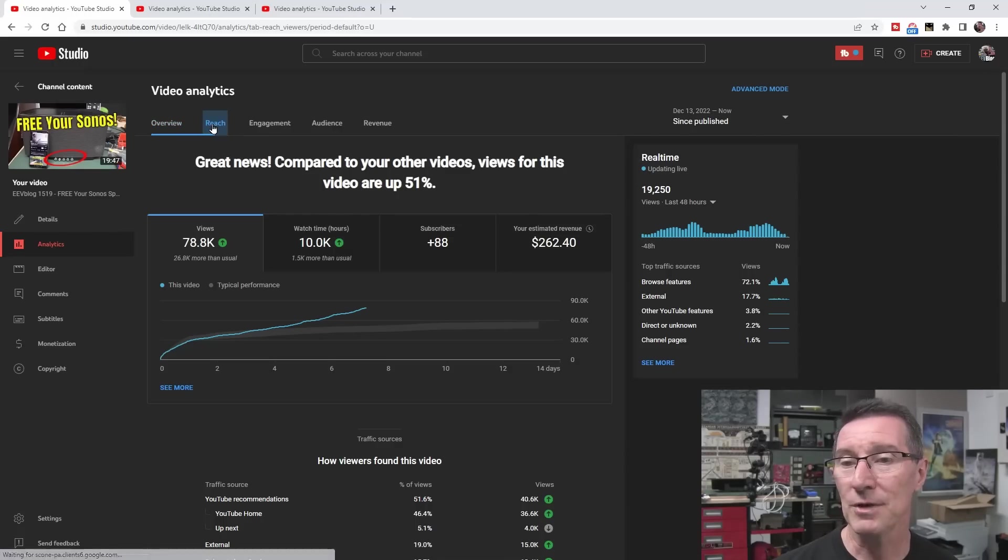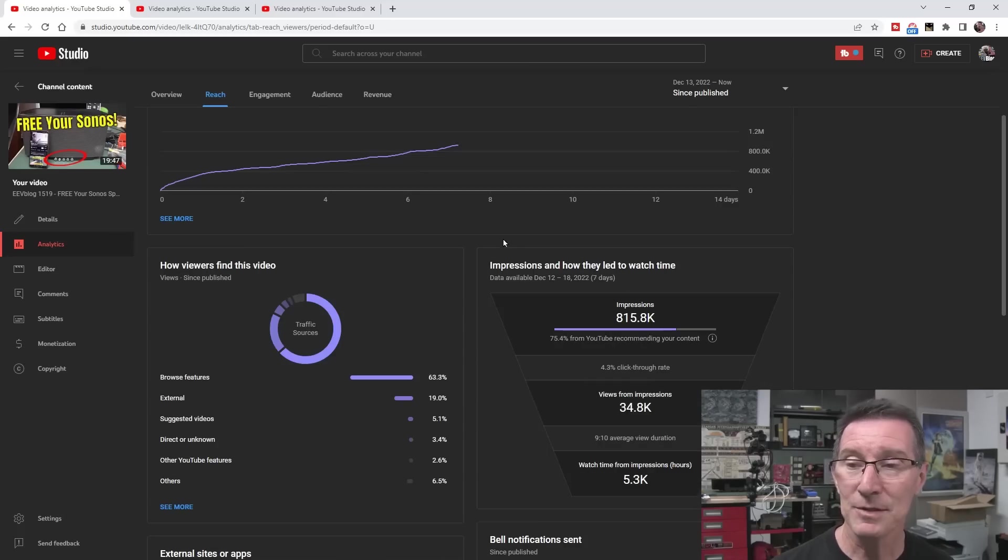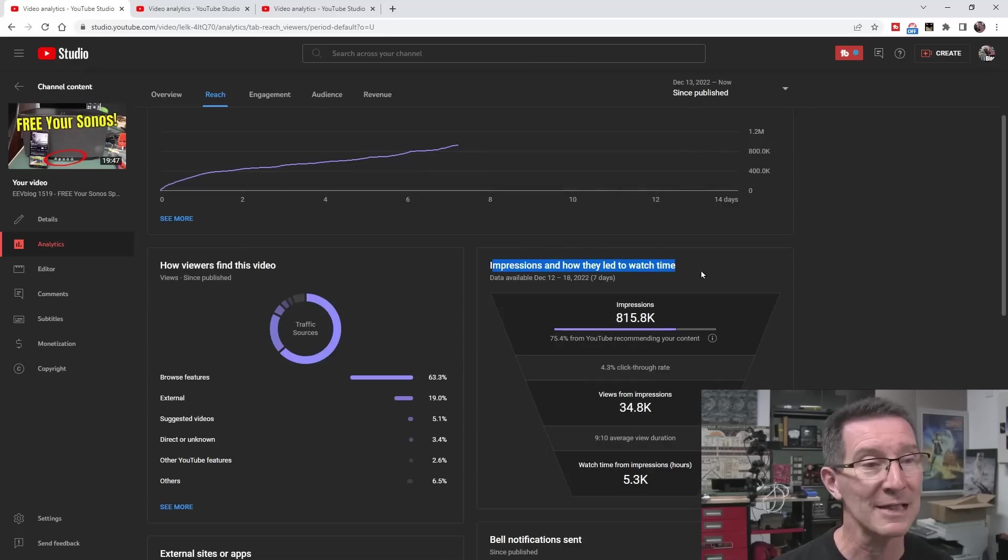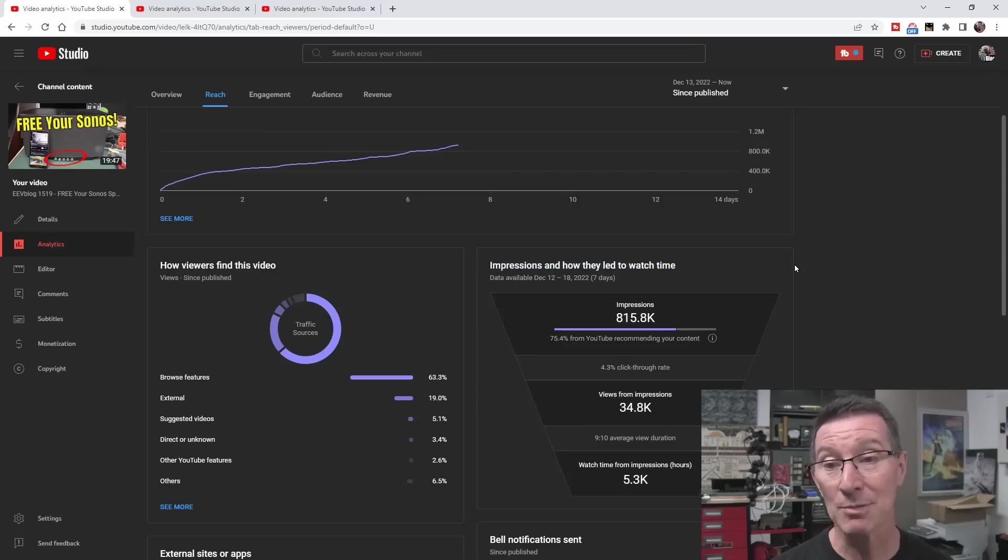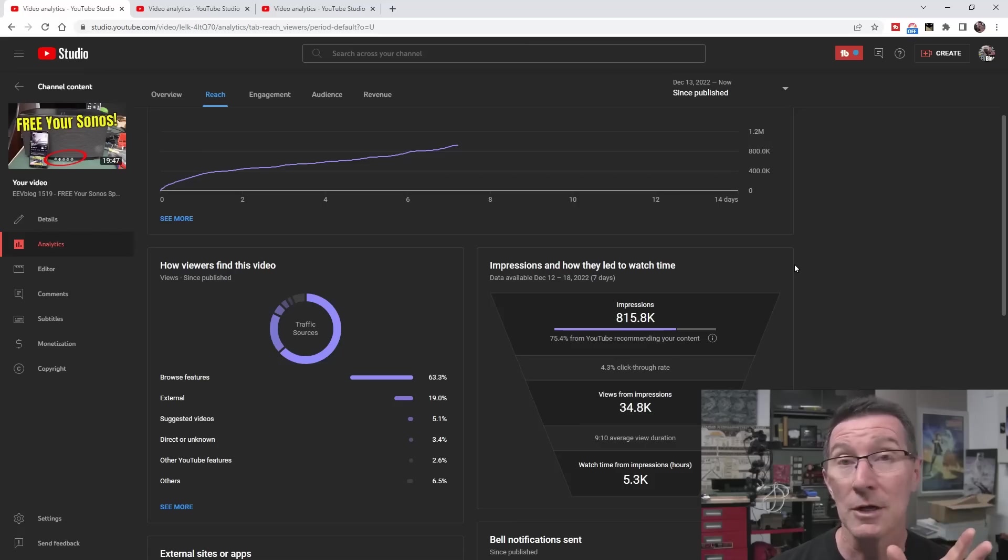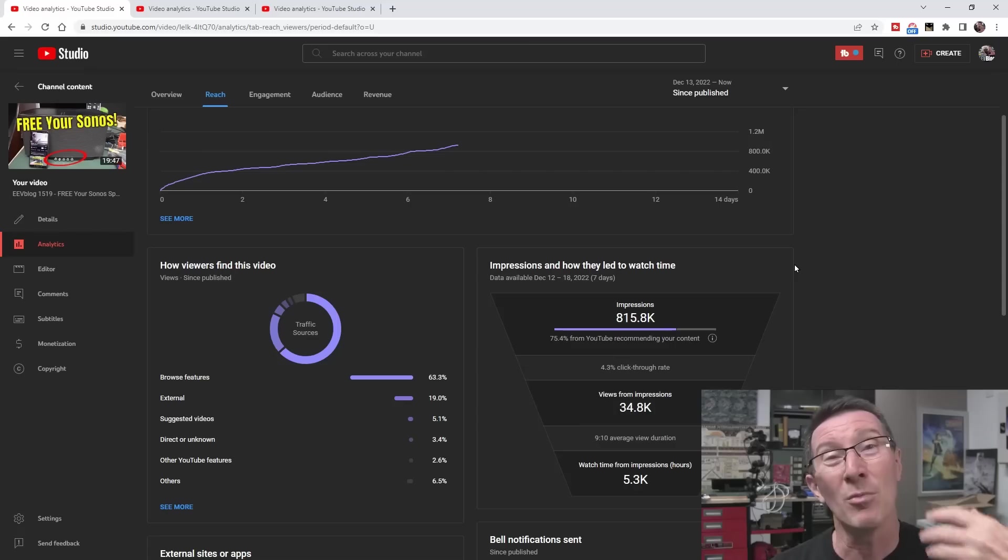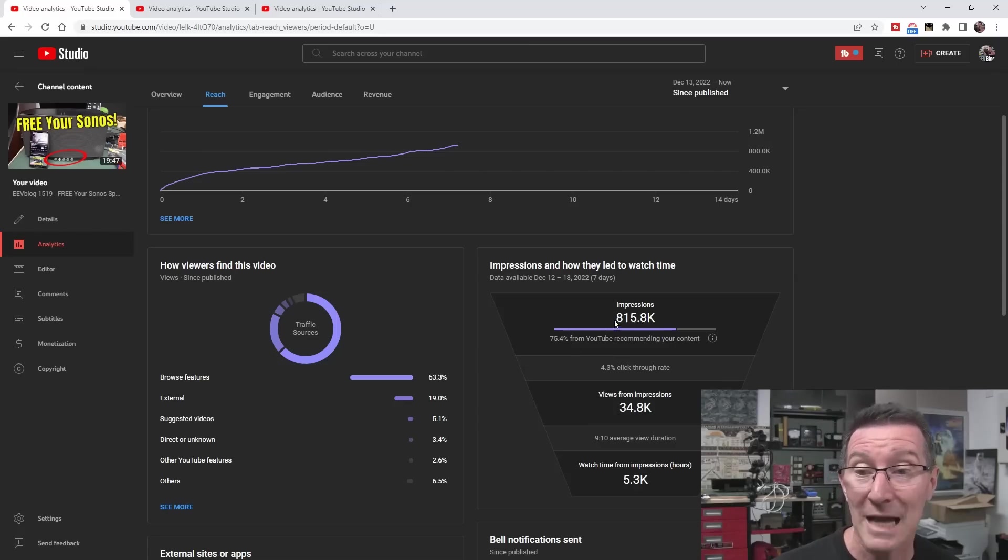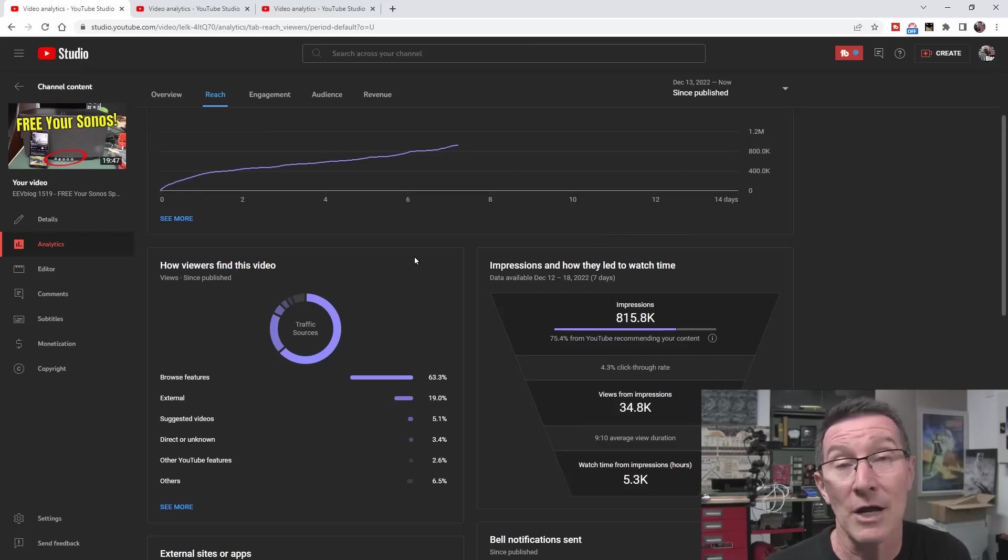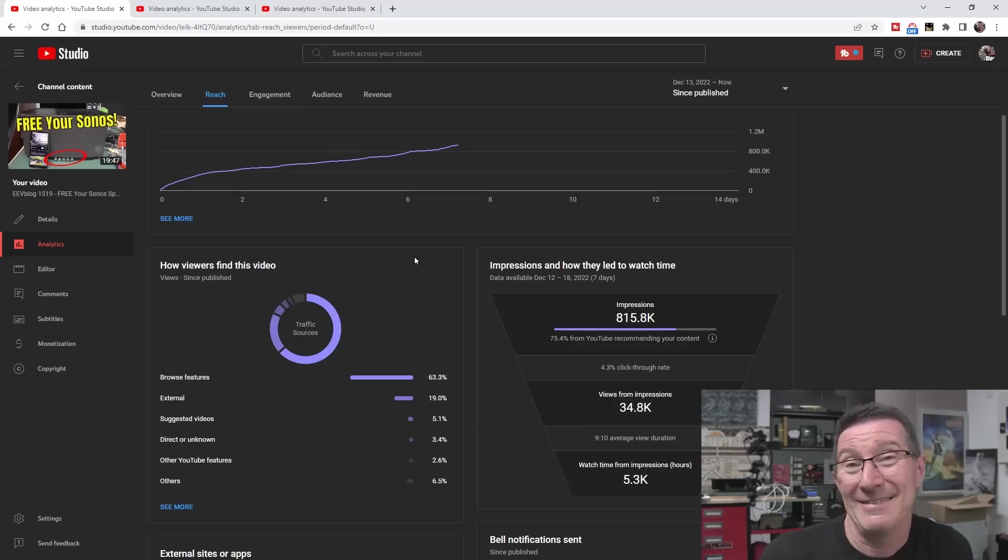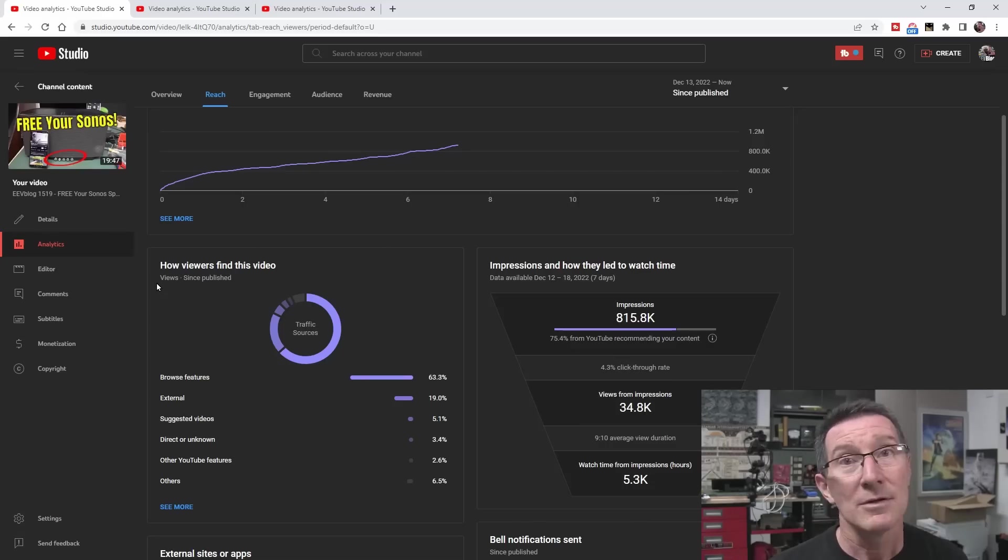Let's go over to the reach here and we can have a look at some interesting data. In particular, impressions and how they lead to watch time. Impressions are where YouTube actually displays the thumbnail and title of your video. They push it to people. It might appear on your homepage, or to random people, or on the YouTube homepage if you're that lucky. That's the amount of times—815,000 impressions it got from that. Of course, I only got like 78,000 views from that. So only like about one-tenth of the people that my thumbnail is displayed to are actually watching it.